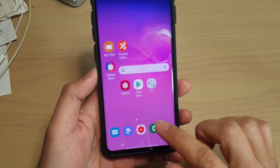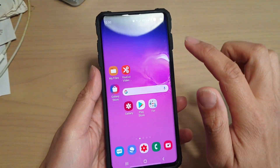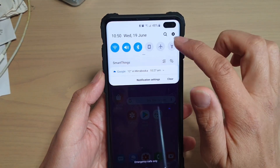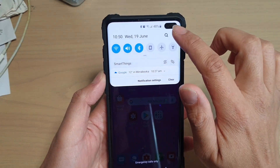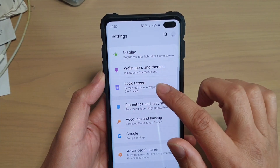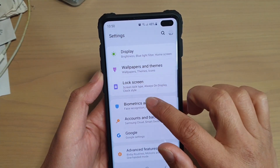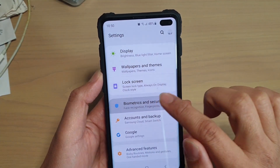First, tap on the home key to go back to your home screen, then swipe down and tap on the settings icon. From here, tap on biometrics and security.